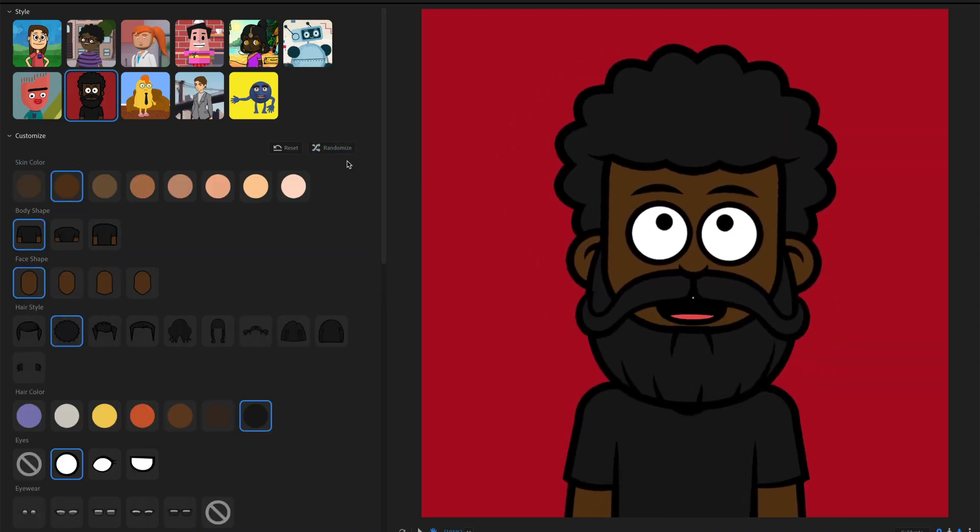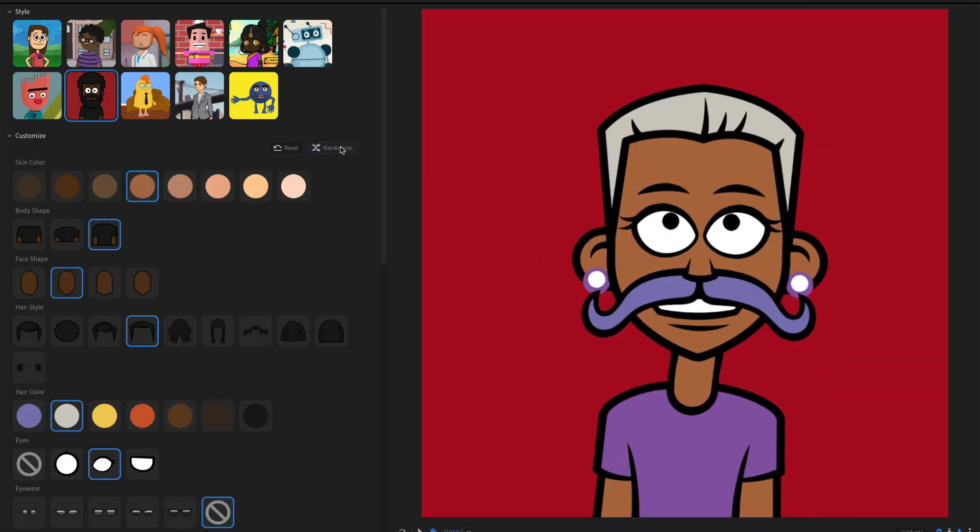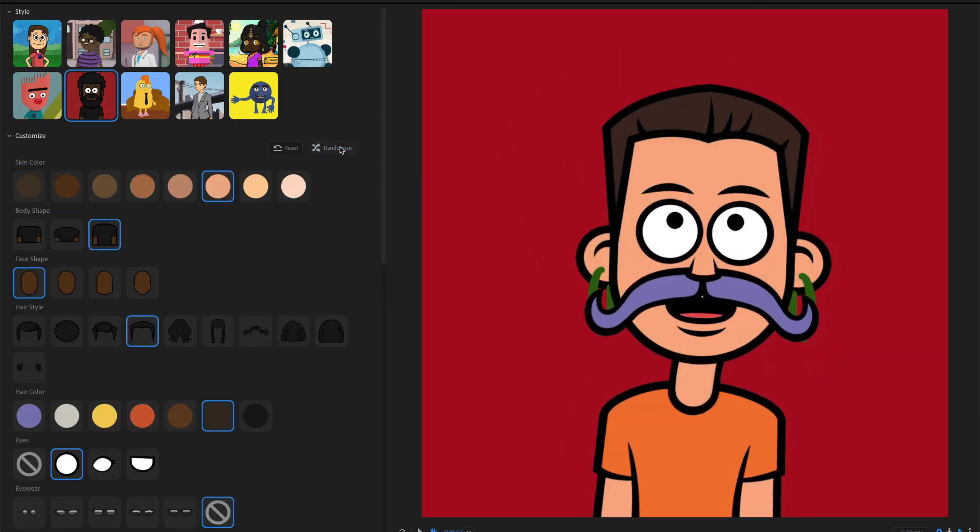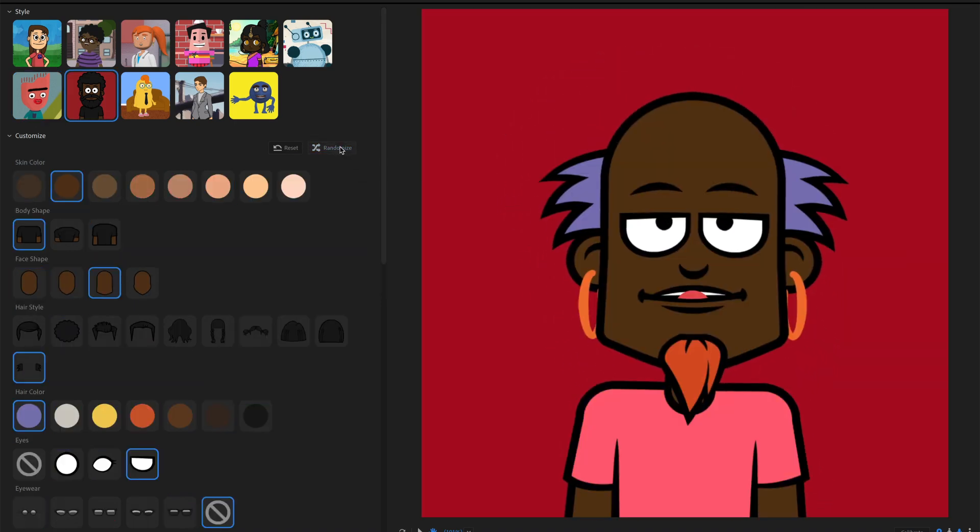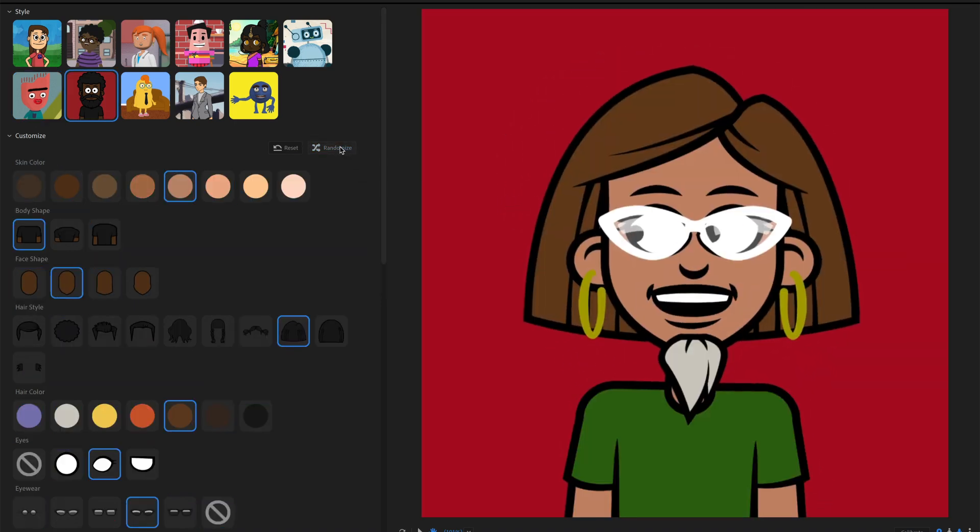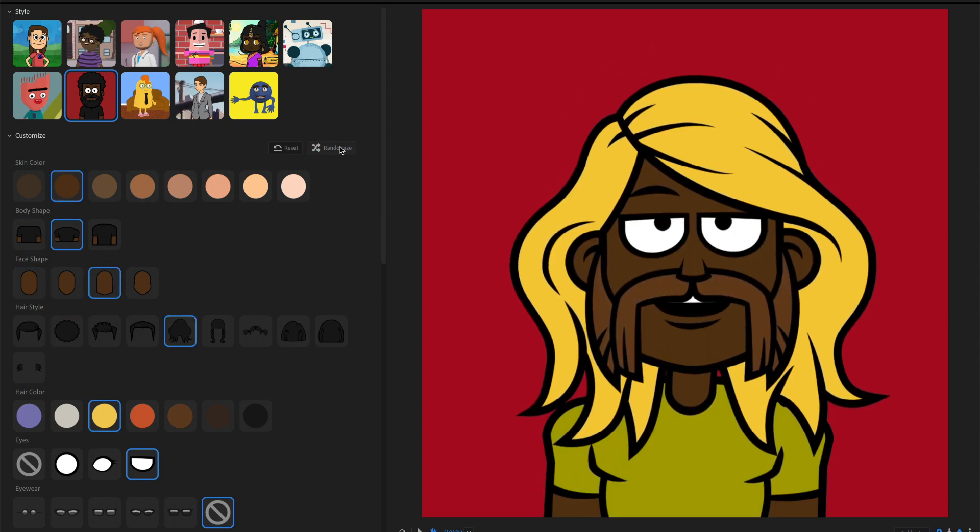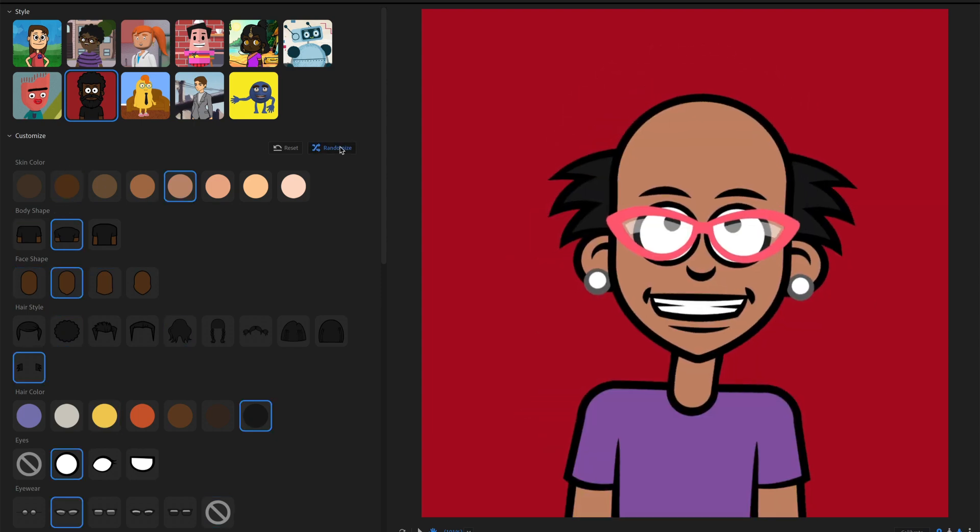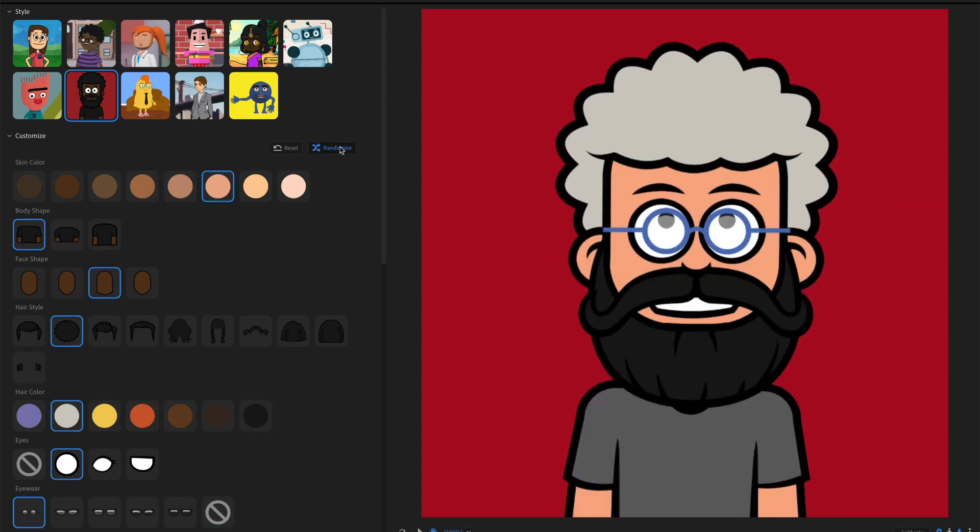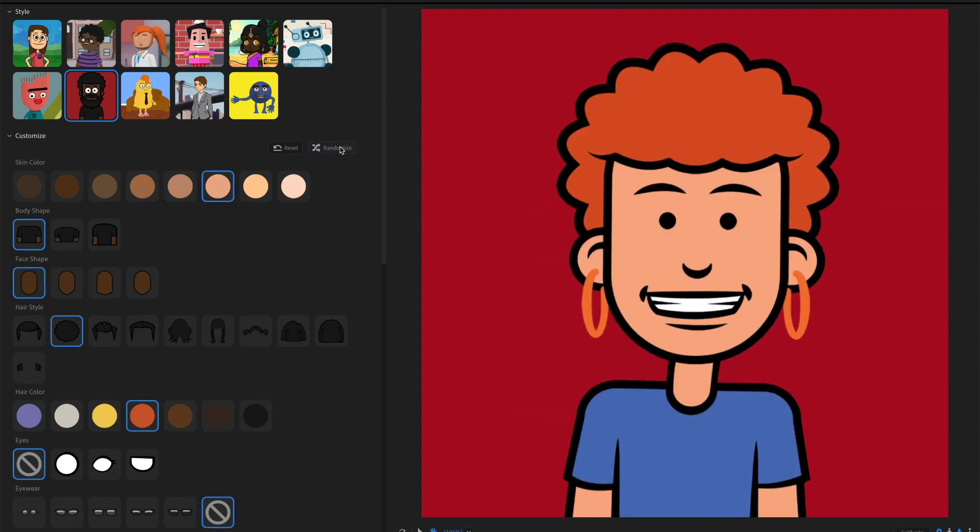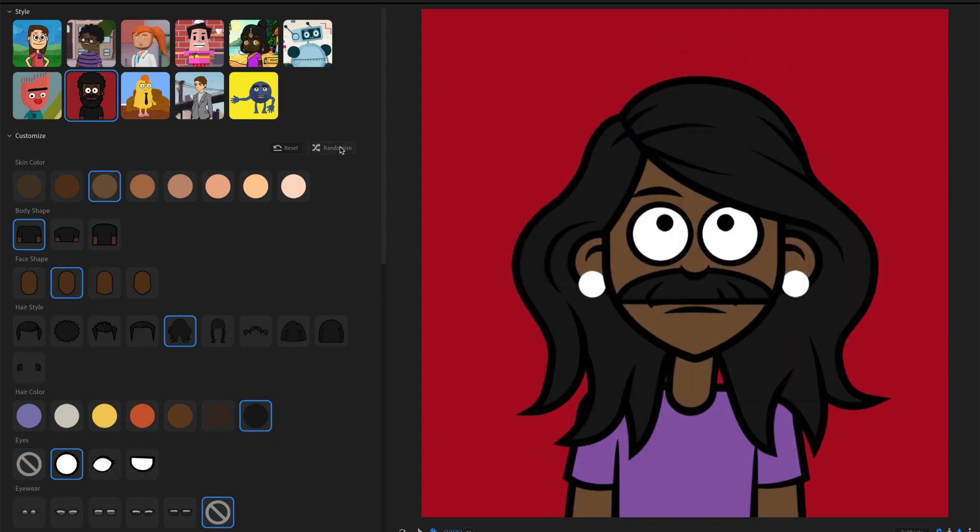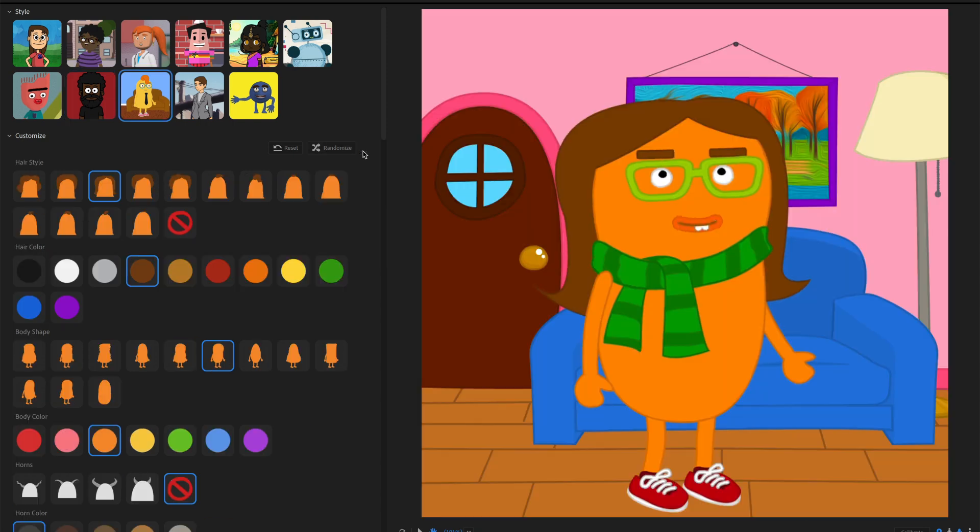Next up is Proteus. And this is a really simple, fun character that you can get a lot of diverse eye styles and head shapes and all sorts of different things. Really fun to play around with this. A lot of diverse options.